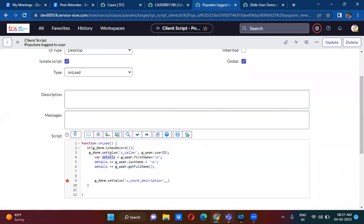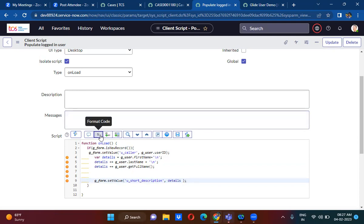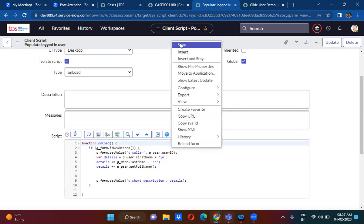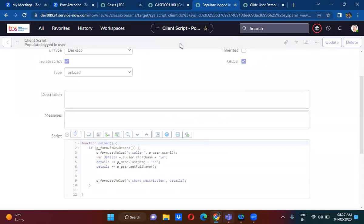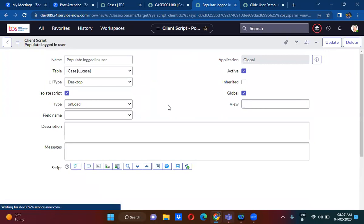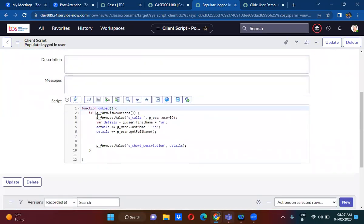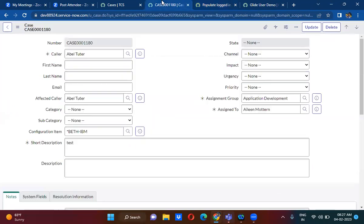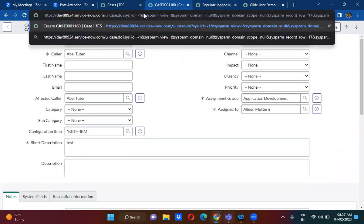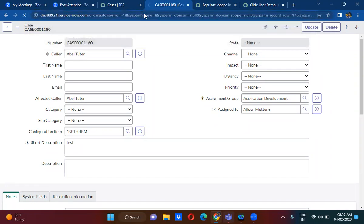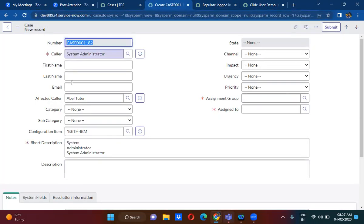These details you are actually populating here. This will only work on the new record — I have specified if it is a new record, populate the caller as the current logged in user, and in the short description populate the current logged in user details. So now if you open the new form, it will actually populate the caller as the current logged in user, and in the short description the user details are getting populated.